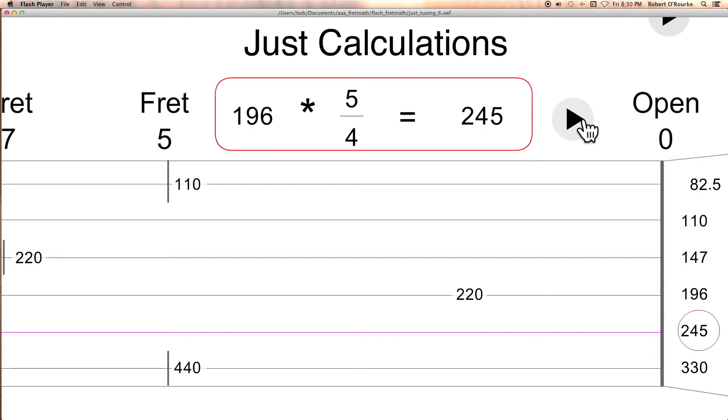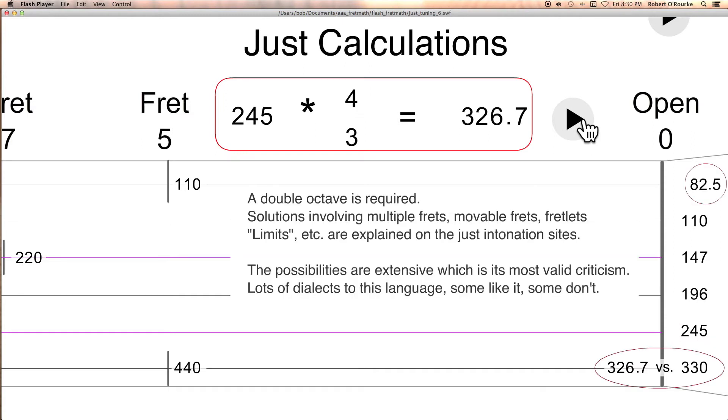B string is a major third above that. 196 times 5/4 equals 245. And now, 245 times 4/3 only equals 326.7. The numbers in one direction will not add up to numbers in the other direction.